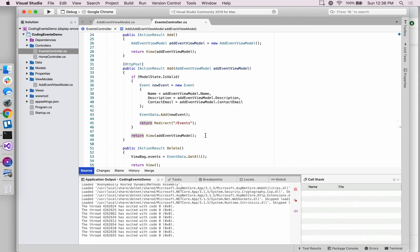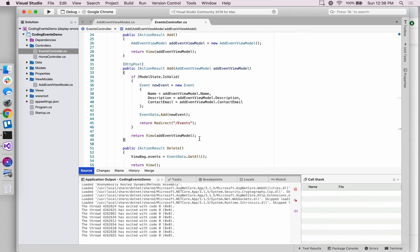So now our last step - we demoed at the end of the last video that implementing this check does indeed map to these routes as we would expect, but there's no indication to the user why they might not have a successful form submission.